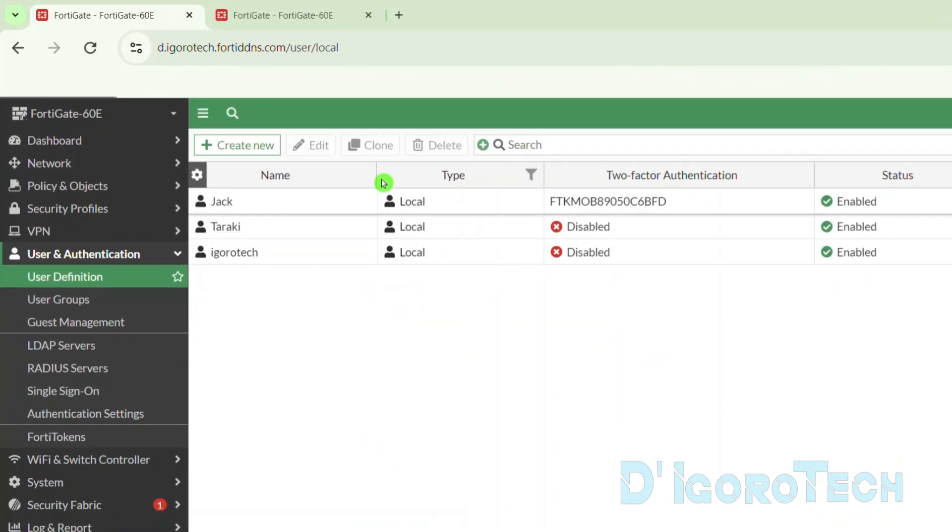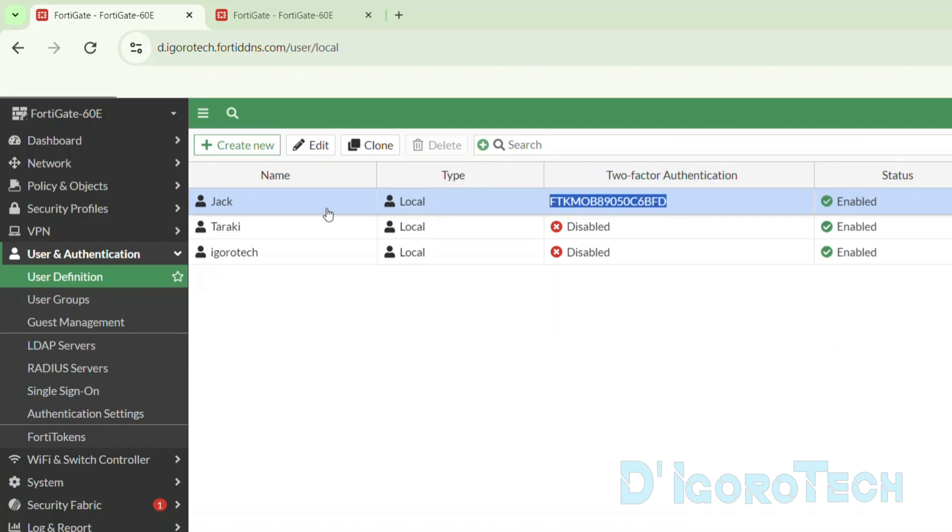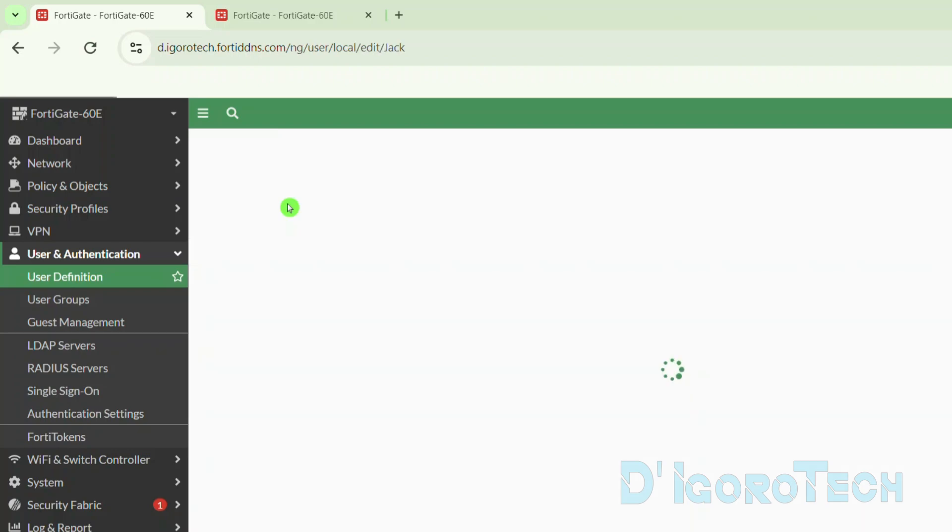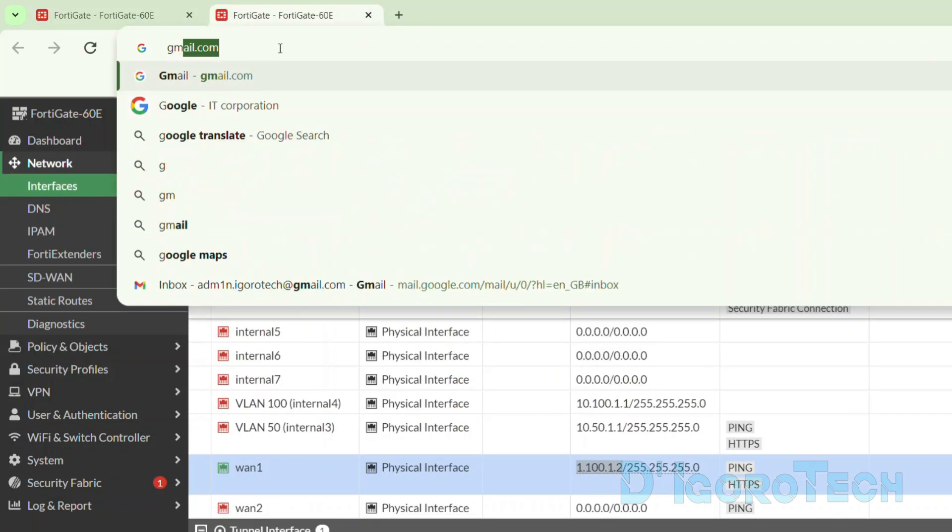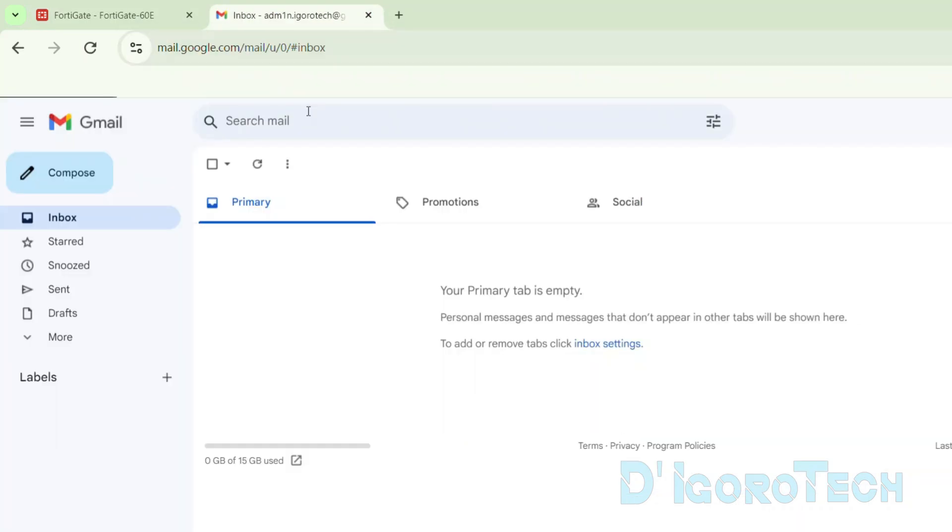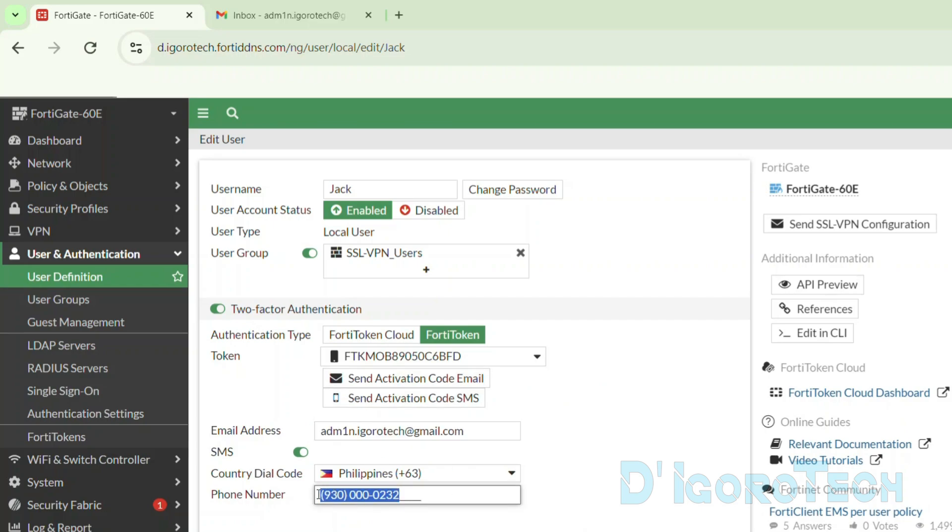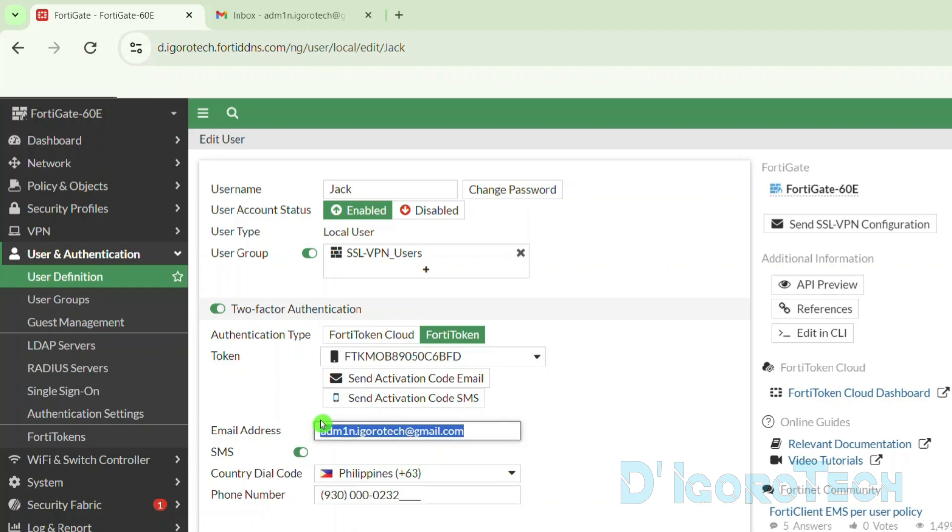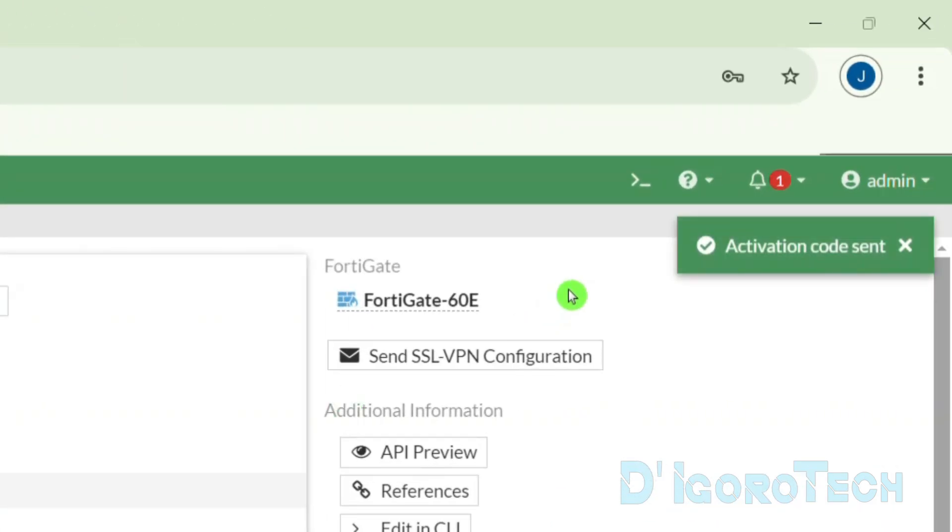We can now see that the one FortiToken has been bonded to the user Jack. To generate the activation code, double-click on it. Again, make sure the email address is valid. We have two options. We can generate the activation code via email or SMS. If you want to receive the activation code via email, then choose Send Activation Code Email. Choose Send Activation Code SMS if you want to receive it as SMS. Let's choose the email. You can send it on both platforms if you want. Click on which one you prefer. You will see the pop-up at the top right of the screen. Activation Code Sent.